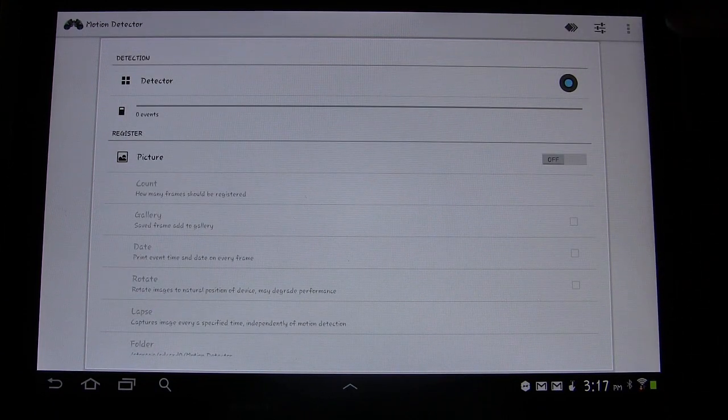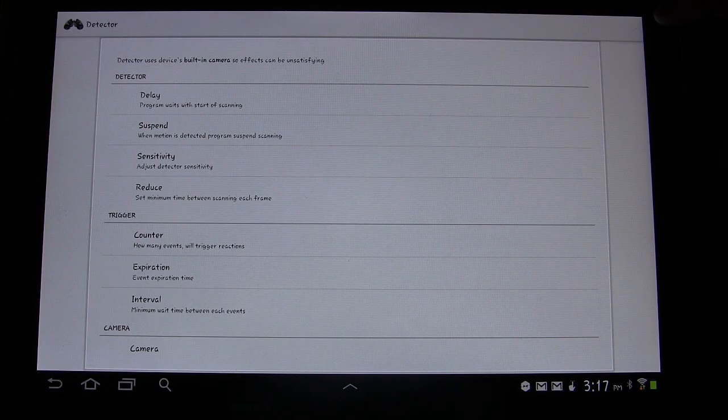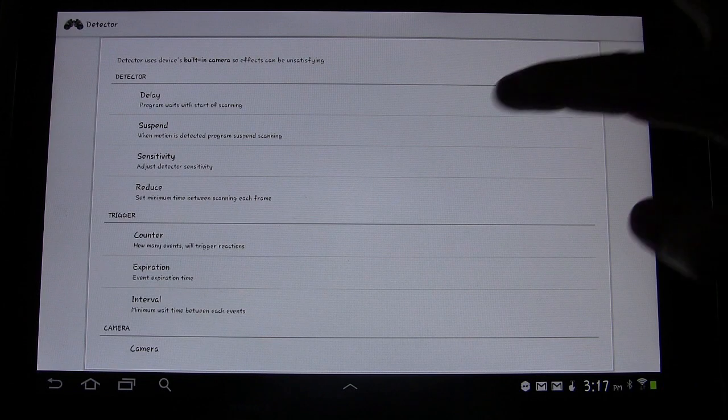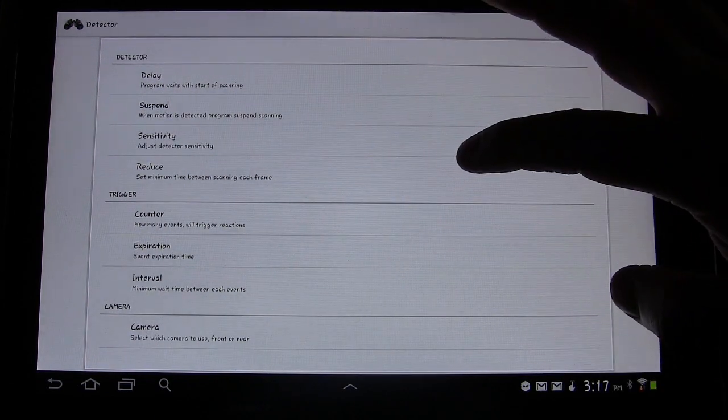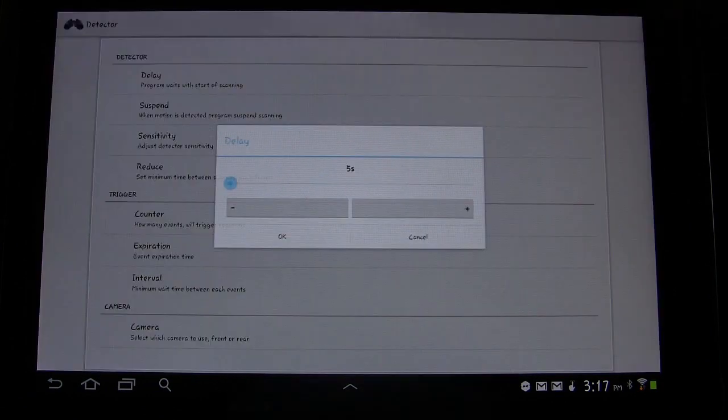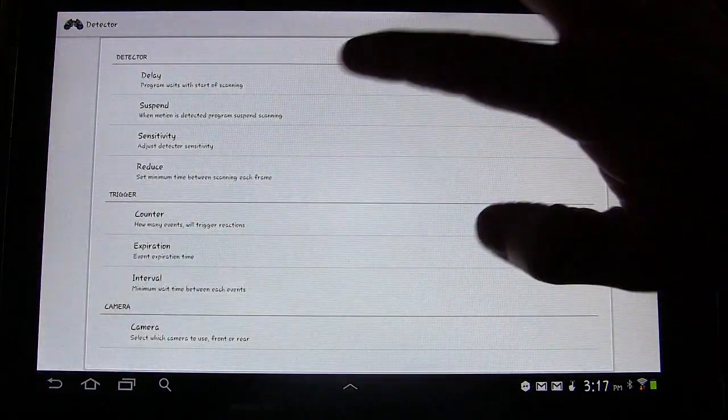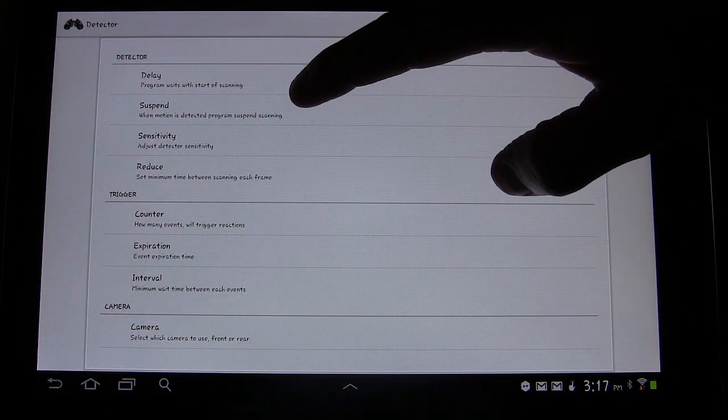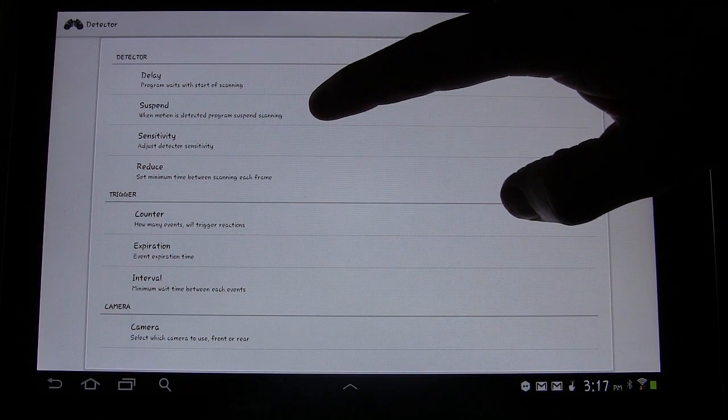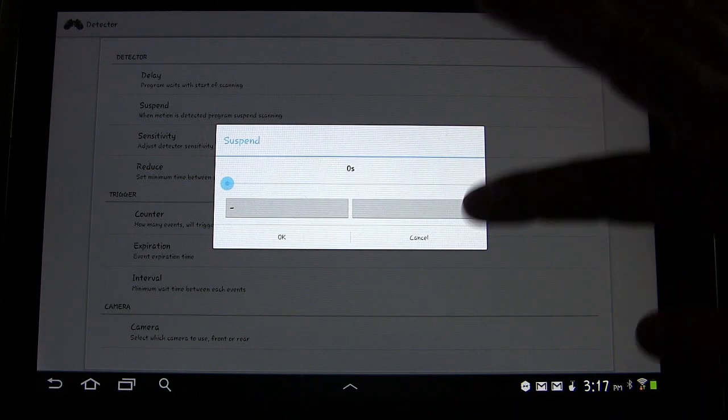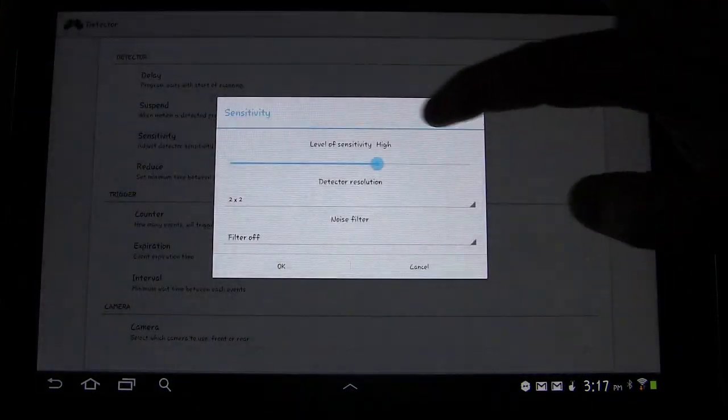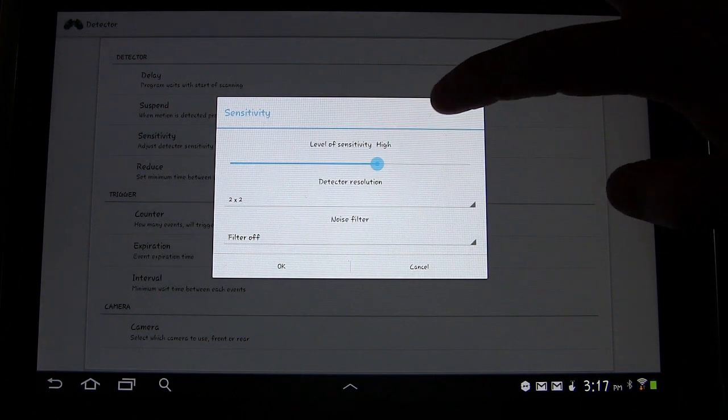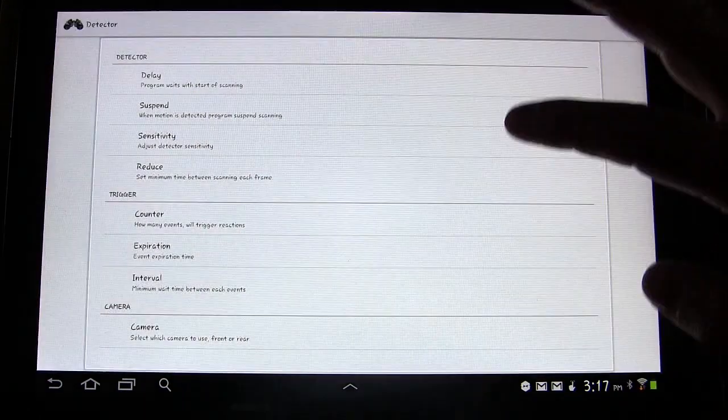So I'm going back up to the top. If you hit the little settings button, you can change different features of it. The detector, you can have it delay when it starts scanning when you first turn it on, because you may be going to turn it on and then set it up somewhere. So you want it to actually start a minute later or whatever. Suspend, so when motion is detected, it suspends scanning for a certain amount of time before it starts back. Sensitivity, you can have it change the level of sensitivity, the detector resolution and the noise filter.